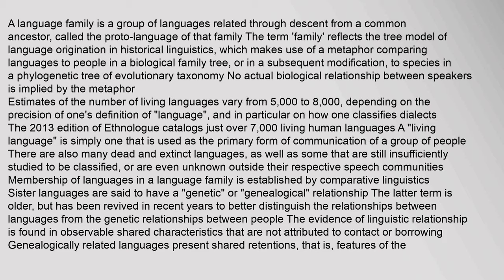The tree model makes use of a metaphor comparing languages to people in a biological family tree, or in a subsequent modification, to species in a phylogenetic tree of evolutionary taxonomy. No actual biological relationship between speakers is implied by the metaphor.